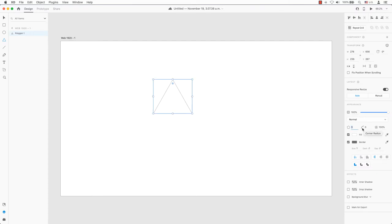The property inspector can be found in the control panel on the right. Here we can see the polygon shape, corner radius, and star ratio.